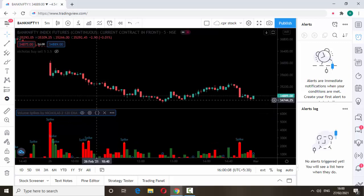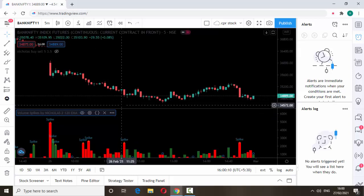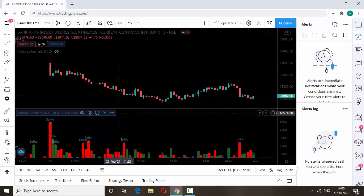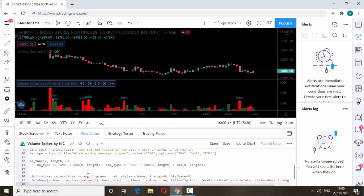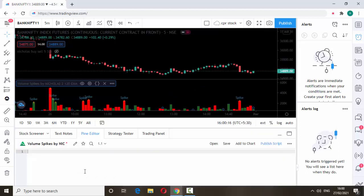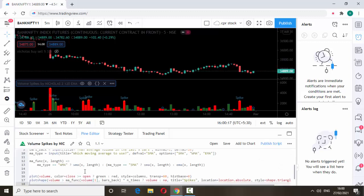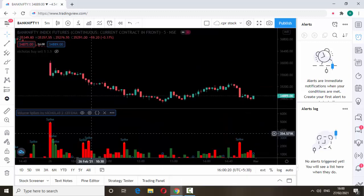If you want this volume spike indicator code, I will post it on my Telegram channel. You can download the code from there. Once you download the code, just copy it.